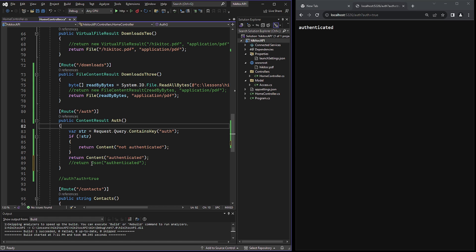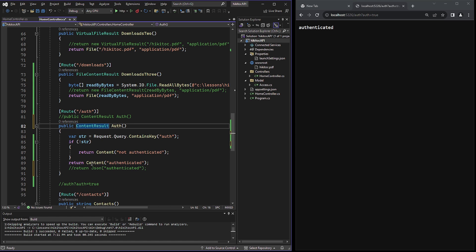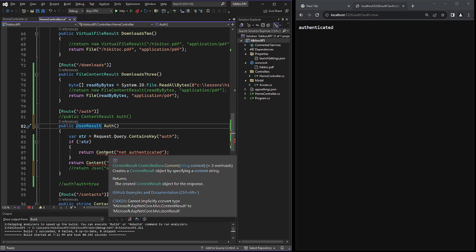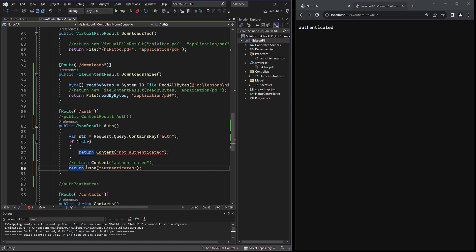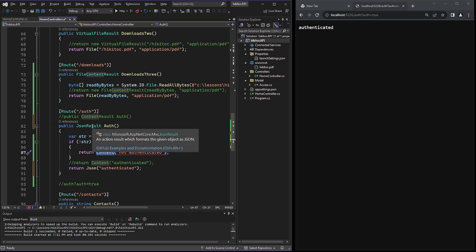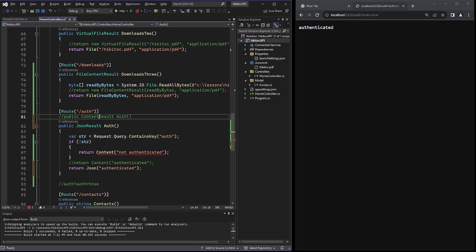Similarly, if we return a JSON result, then using content is not allowed. And we cannot return both, because in C-Sharp we need to specify exactly what we intend to return.